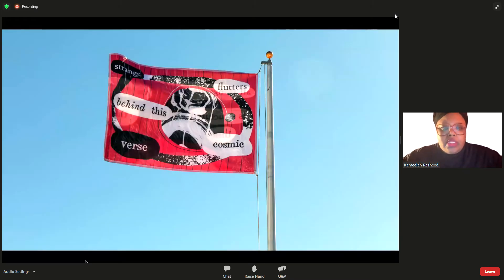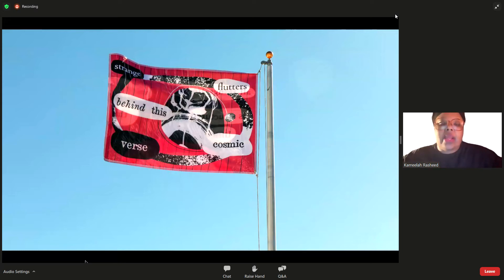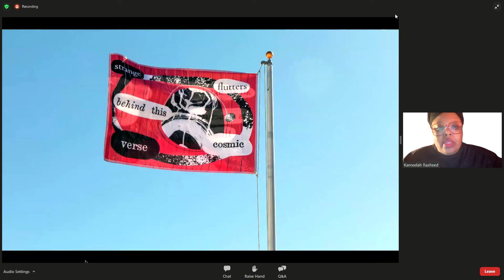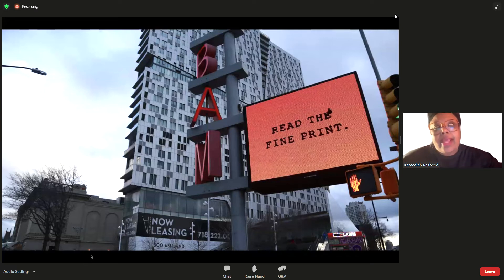This is from a project called On Flagging at Ballroom Marfa in Texas — the prompt was to think about other purposes or uses of a flag. I was interested in thinking about something fluttering in the wind and notions of uncertainty. It reads: 'Strange flutters behind this cosmic verse.' These are about five feet by seven feet. And from MLK Day back in 2021, which just says: 'Read the fine print.'